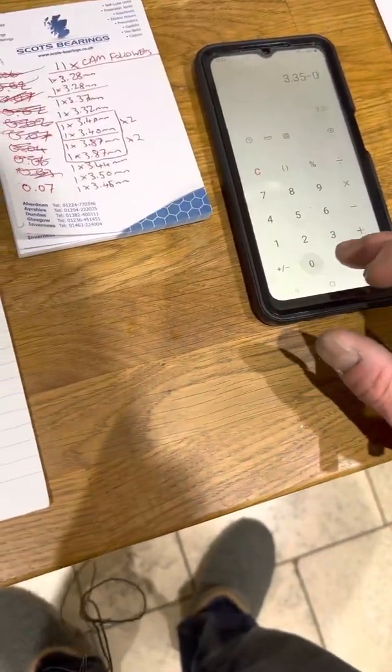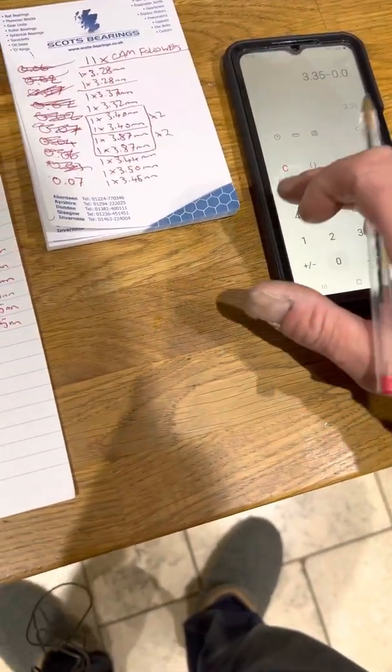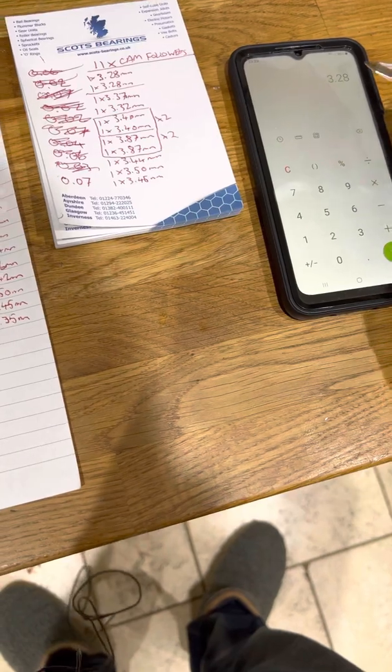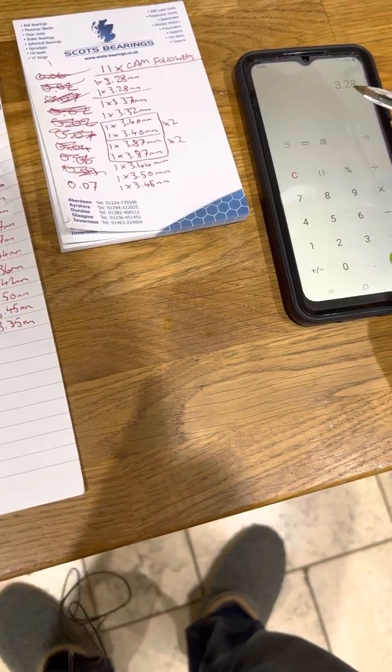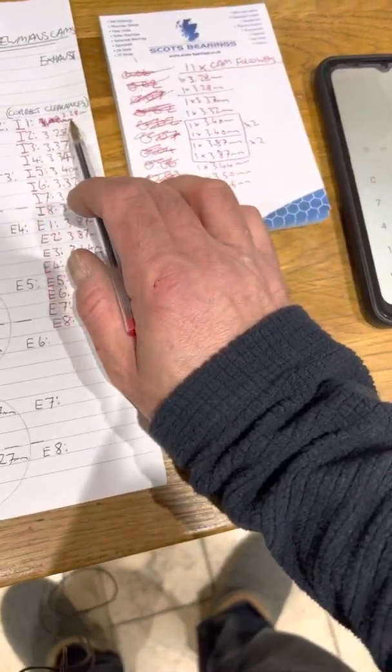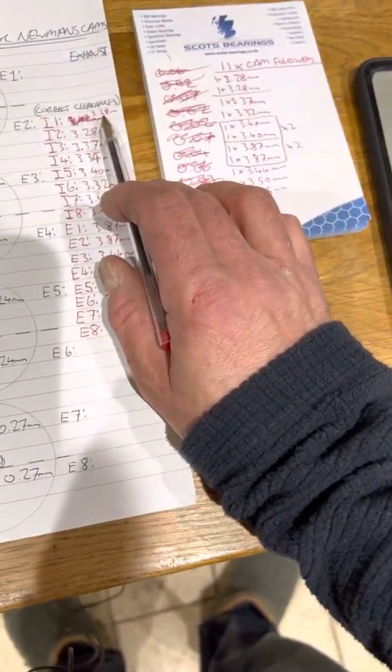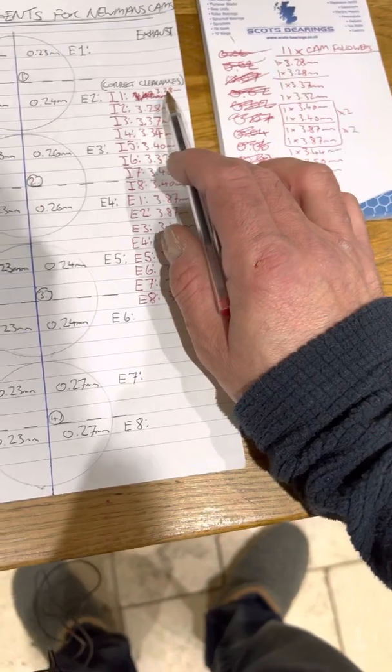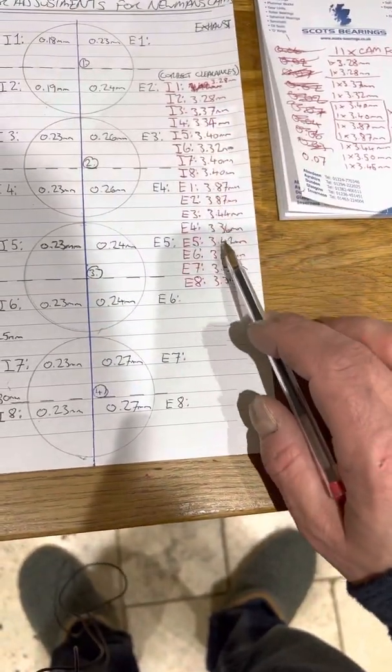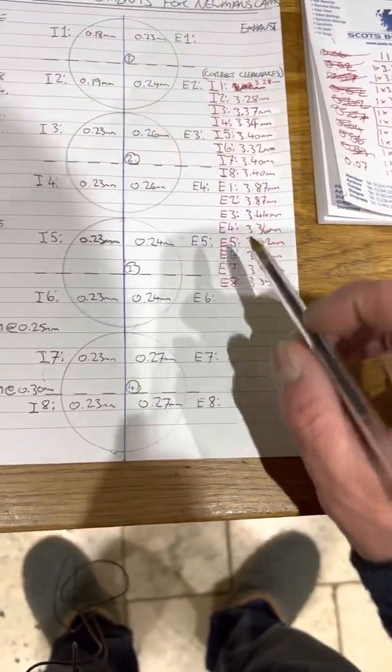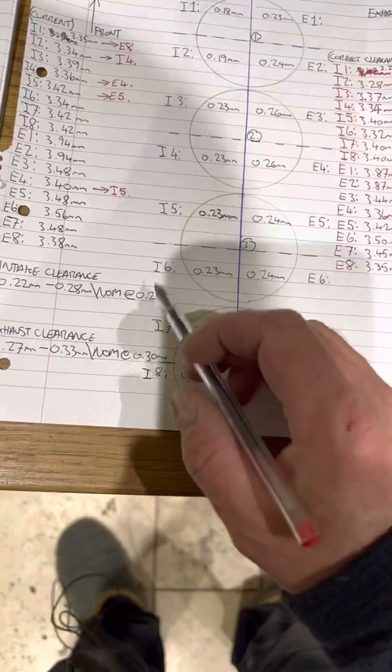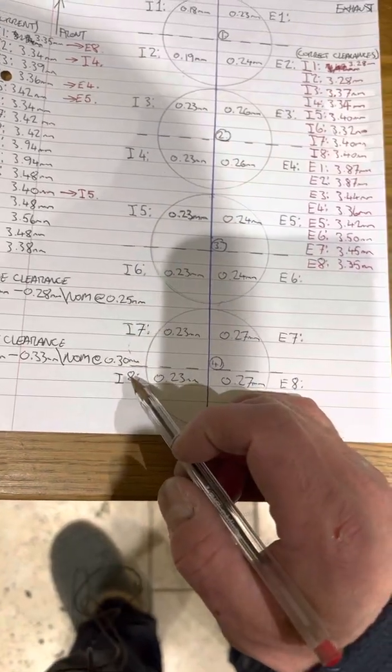So subtract 0.07 equals 3.28, which is down here, 3.28. So these are the clearances that we need to have to get our camshafts back to nominal size.